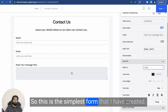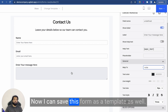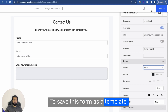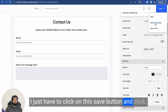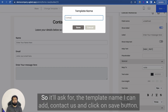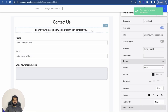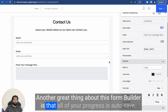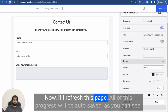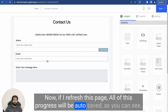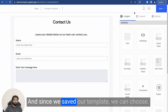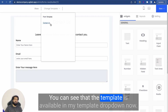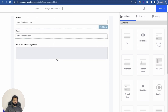This is the simplest form that I have created. Now I can save this form as a template — I just have to click on the Save button and click on 'Save as Template.' It will ask for the template name; I can add 'Contact Us' and click Save. Another great thing about this form builder is that all of your progress is auto-saved. If I refresh this page, all of this progress will be auto-saved. And since we saved our template, we can see that the template is available in my template drop-down.